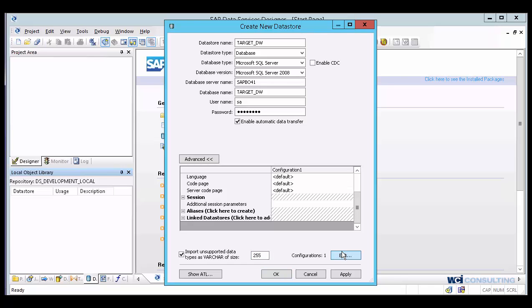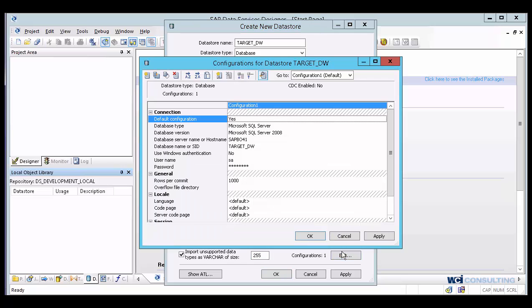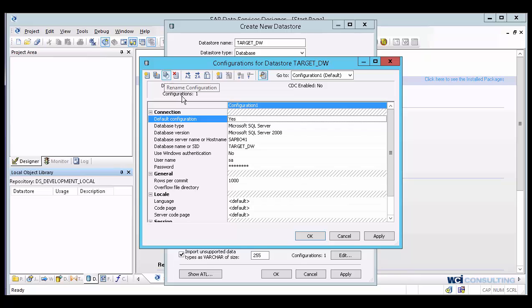You can also have multiple configurations as well. You can add a new one, duplicate one, or rename one. And where this comes into play is that if you're migrating between different environments or you have one ETL server that you want to connect to different environments, maybe one's dev, test, or prod, you can now have one data store with a different connection. And you just select during runtime which configuration you want to use and it will point to that server.